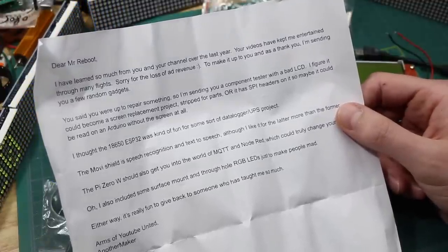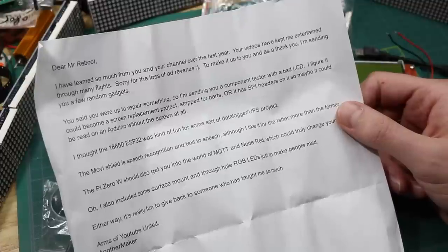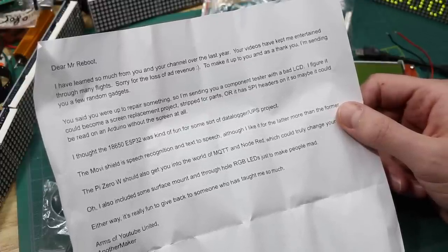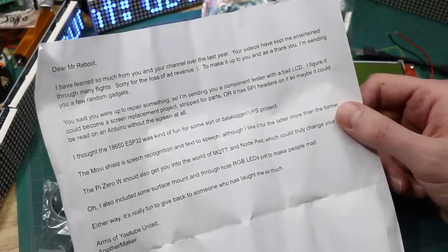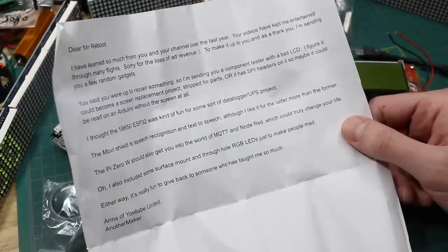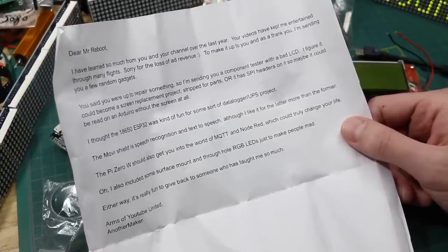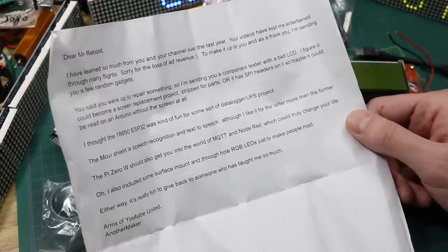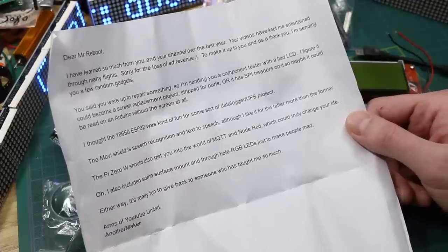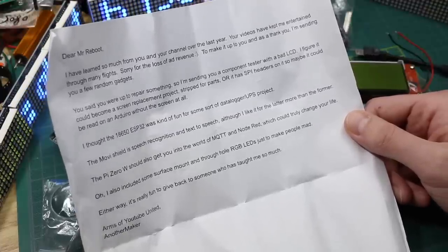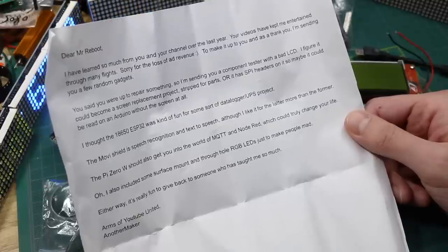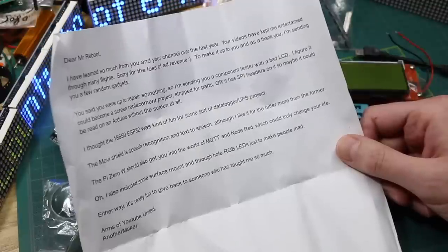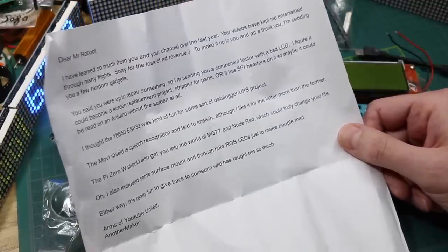I'm sending you a component tester with a bad LCD. I figure it could become a screen replacement project. Great minds think alike. Stripped for parts, or it has SPI headers on it so maybe it can be read on an Arduino without the screen at all. I thought the 18650 ESP32 was kind of fun for some sort of data logger UPS project. The MOVI, is it MOVI or MOVI shield, is speech recognition and text-to-speech. Although I like it for the latter more than the former. The Pi Zero W should also get you into the world of MQTT and Node-RED. Yeah, I remember we talked about that. Which should truly change your life. Oh, I also included some surface mount and through-hole RGB LEDs just to make people mad. Either way, it's really fun to give back to someone who has taught me so much. Arms of YouTube United, another maker.